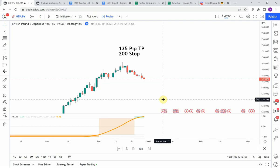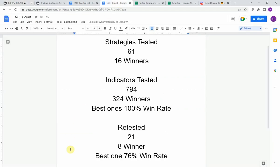Today we will be testing the adaptive fissurized trend intensity index indicator. Before we do though, I wanted to put the testing scoreboard up for everyone to see. To date we have tested a total of 61 different strategies with 16 of them being profitable. We've also tested a total of 794 indicators with 324 of them being winners. The best ones so far were able to achieve a 100% win rate — you need to go back and watch those videos to understand the context of how they were able to achieve that.